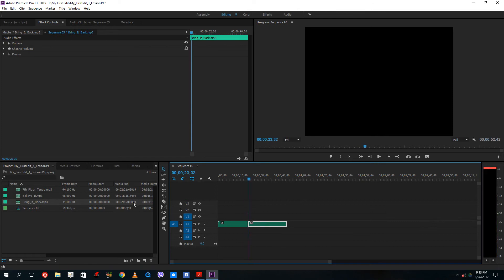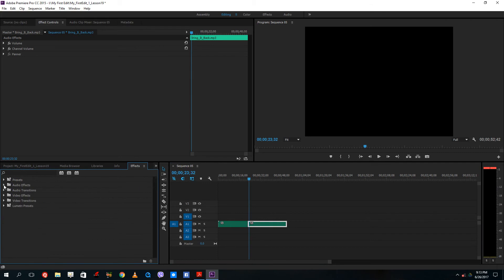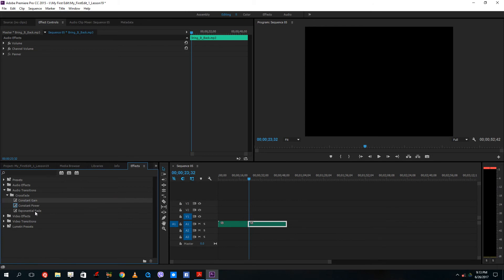There's an abrupt change over here. For that, what you can simply do is go into effects, go into audio transitions, and then go to crossfade. There's only three options right here, these are different types of crossfades.